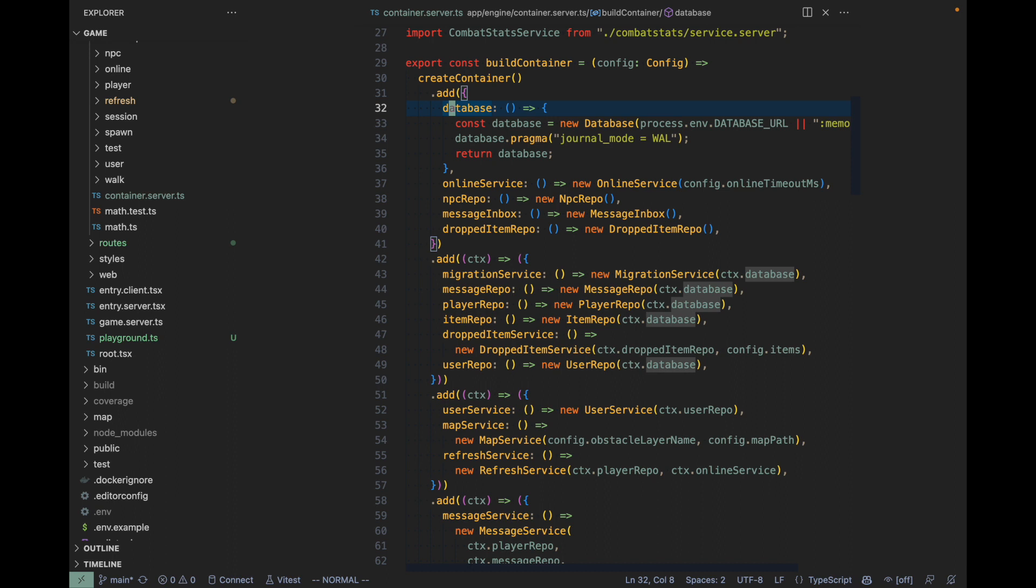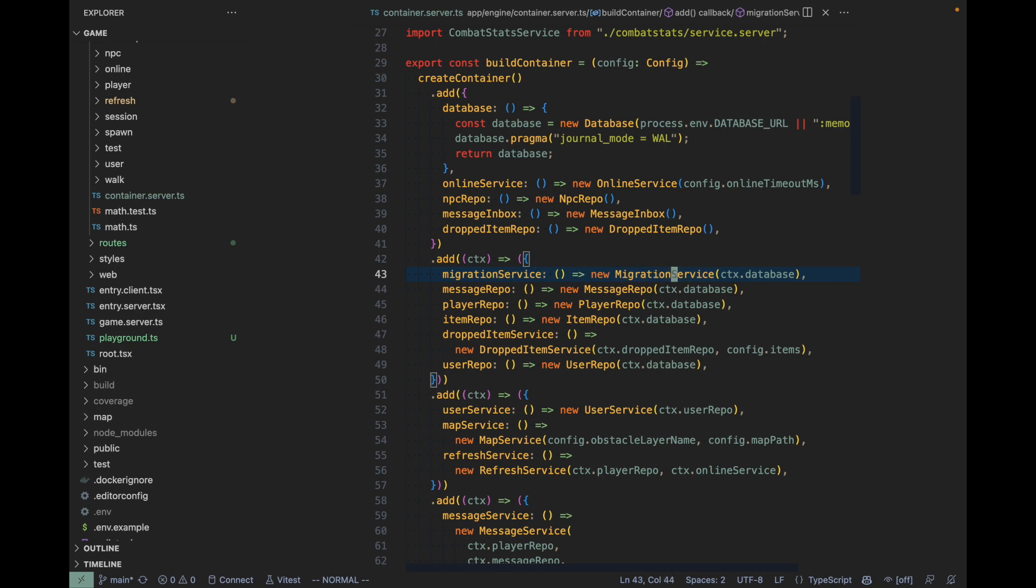Let's have a look at a few examples. We have the database service at the lowest layer in the architecture. Then we have services that build on top of the database service, like the migration service which takes care of database migrations. We have the message repository—in my architecture, repositories are services as well, but they deal with database access directly.